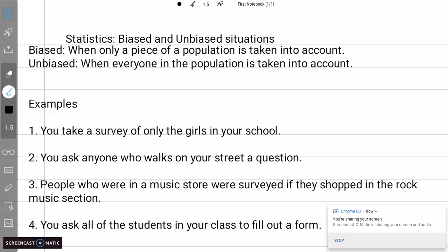Welcome back. Today we're going to be talking about biased and unbiased situations and how to identify them. I have a simple definition for both up top here.